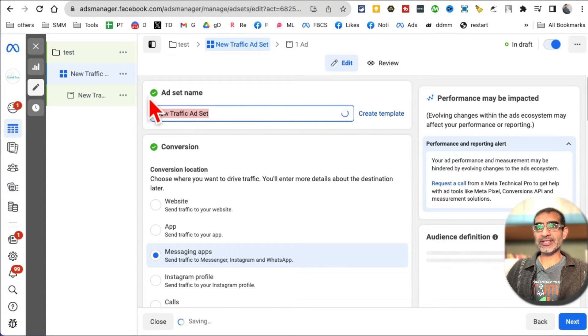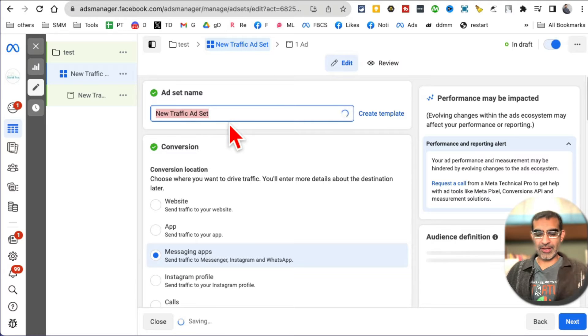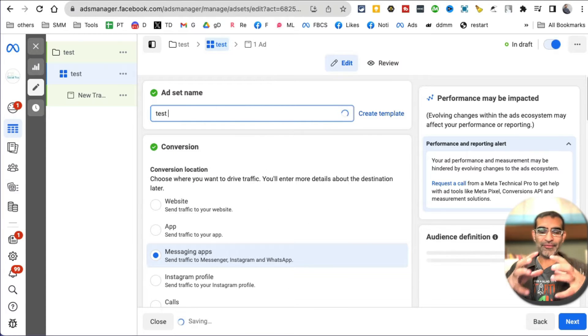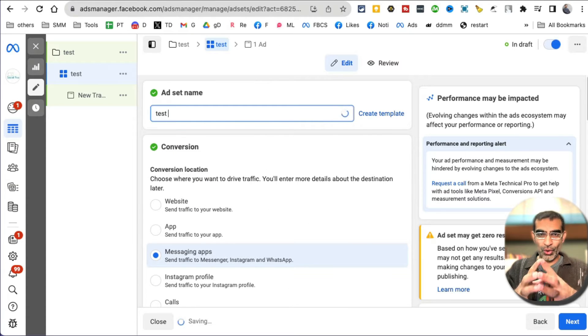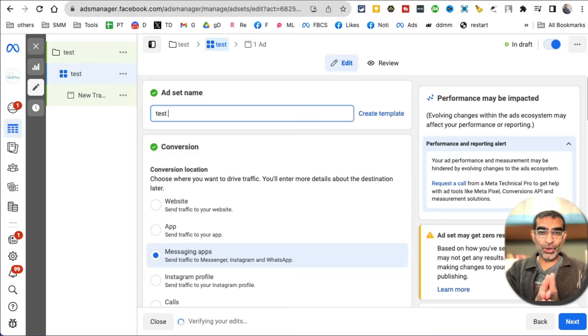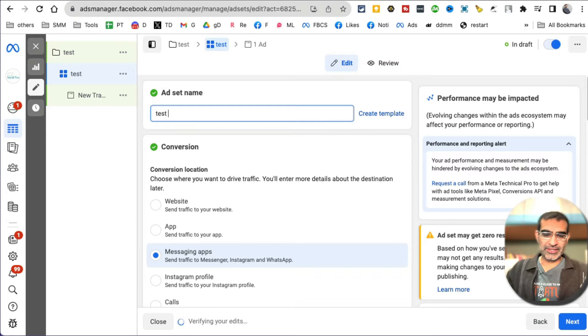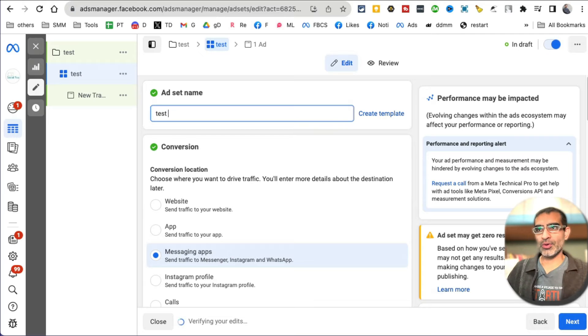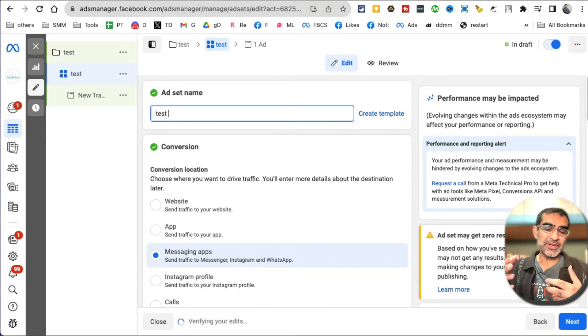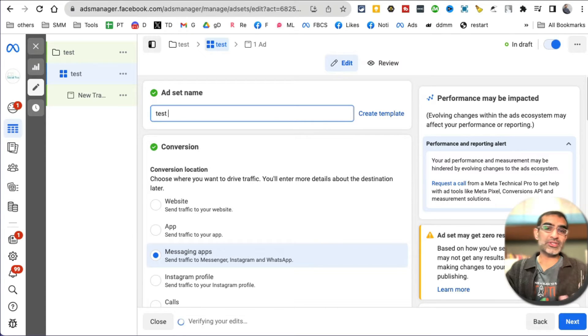Ad set name. Second step is the ad set. This is where you want to define your target audience - who do you want to show your ad to? If you're a local business, maybe it's your city, maybe it's certain zip codes. If you're an e-commerce business, maybe you want to send it to people who are interested in your type of store, like fashion or food, whatever.